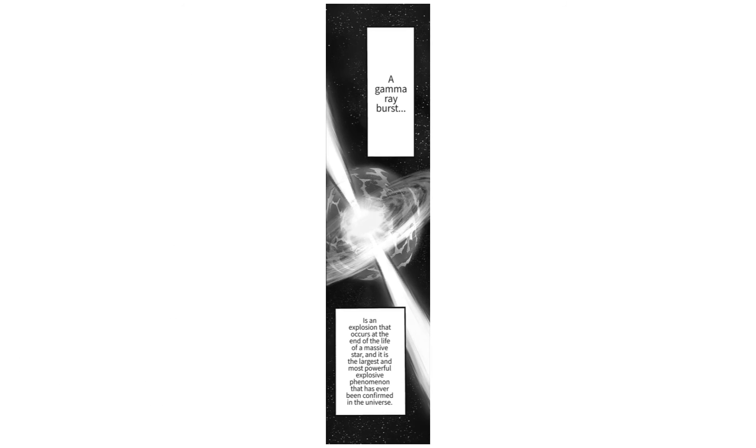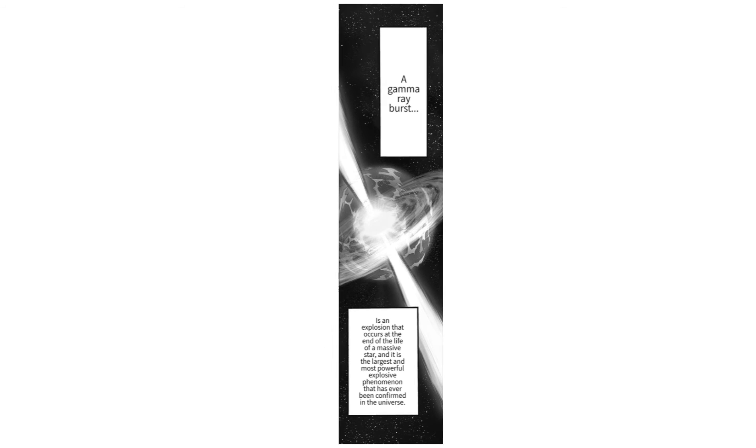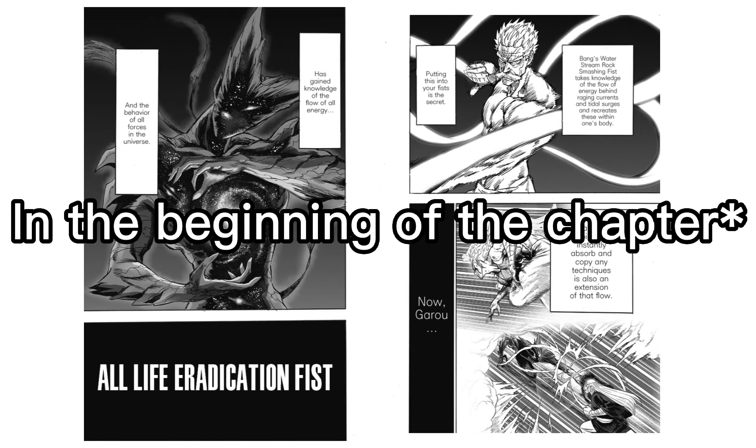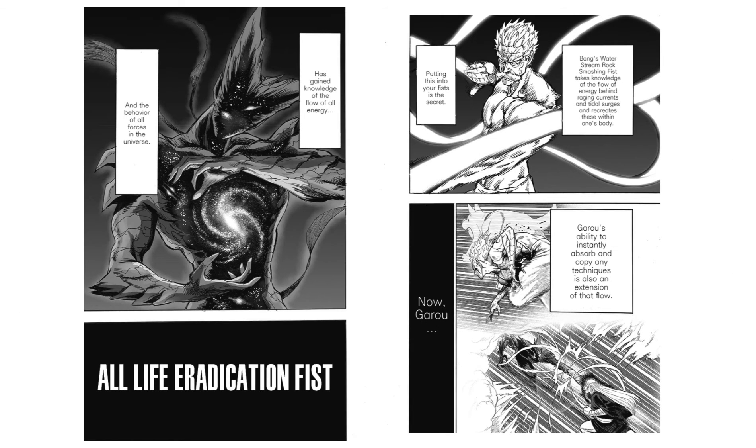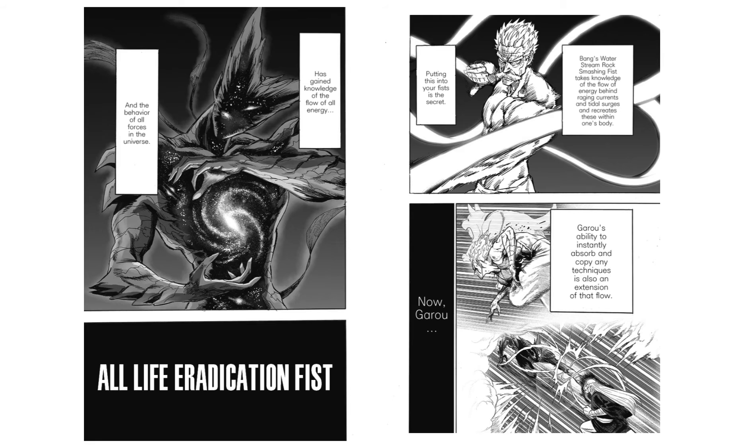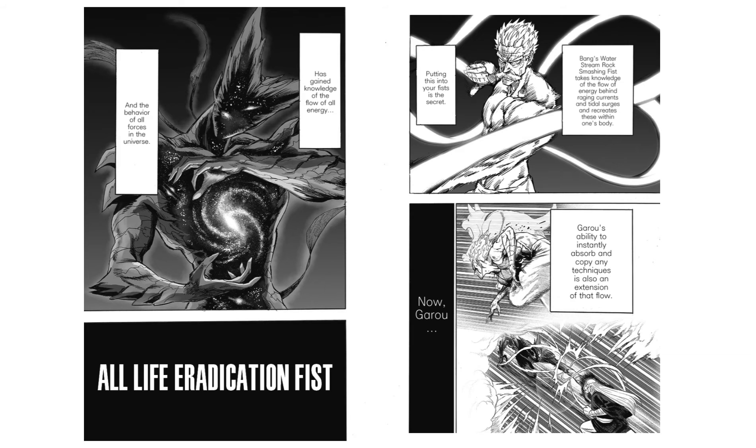On top of this, we are given an explanation of what a gamma ray burst is directly after Garou unleashes his and, in the beginning of the next chapter, we are given some info on the basis of Bang's water stream rock smashing fist and Garou's all life eradication fist alongside some additional statements. These statements basically say that Bang's fist uses and applies the knowledge of the flow of energy behind raging currents and tidal surges and puts it into his body to develop a unique and powerful technique.